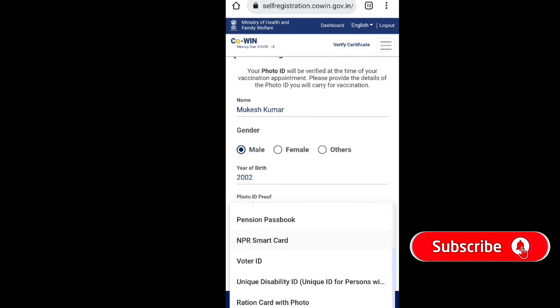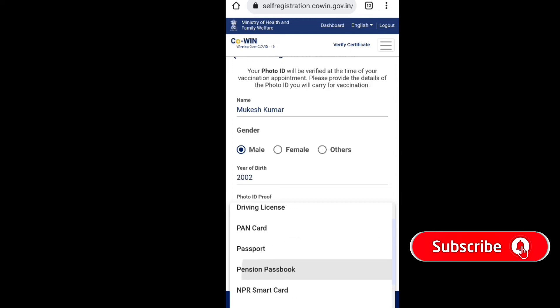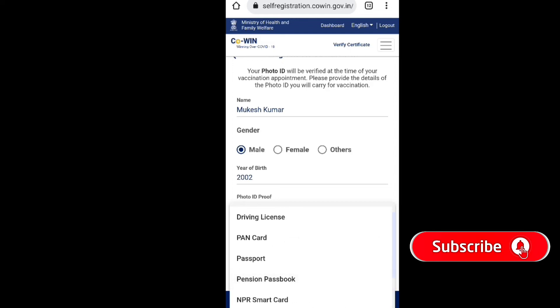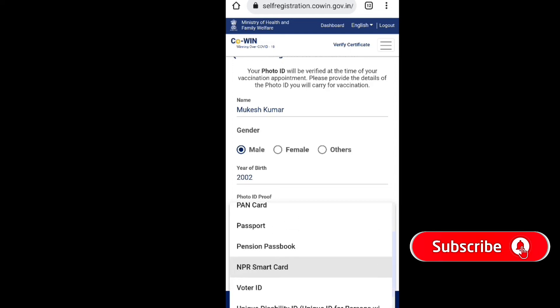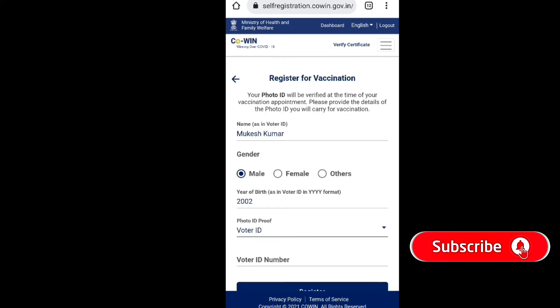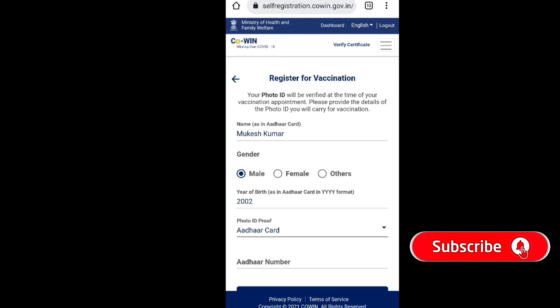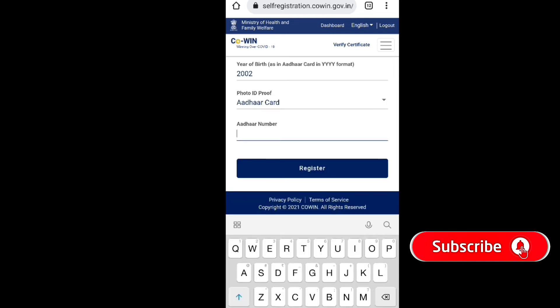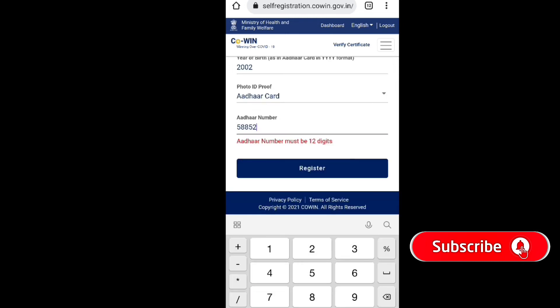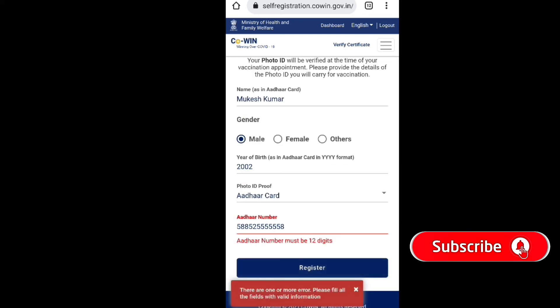You can select any document. Scroll down to choose. If you have a voter card, you can select it and enter the number of your card.